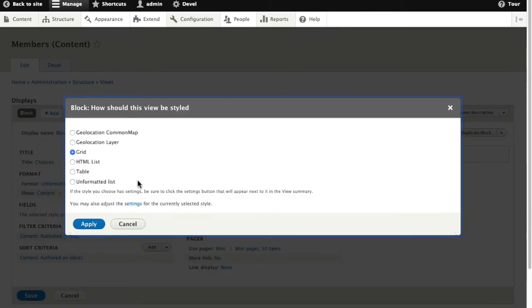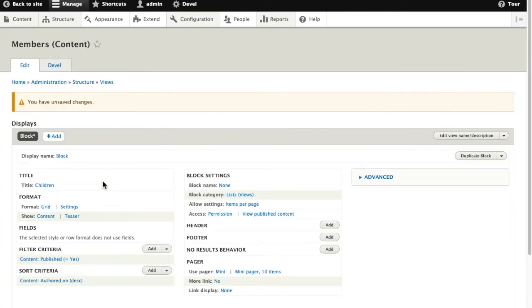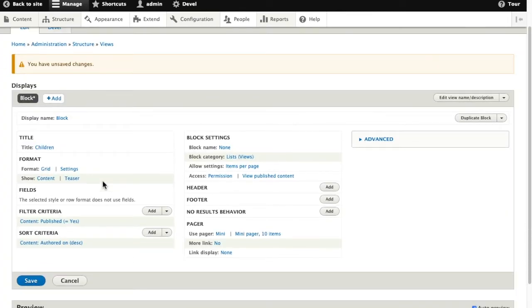We'll make it feel a little bit more like it did in Islandora 7. I'll apply that change and save my changes.